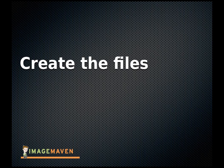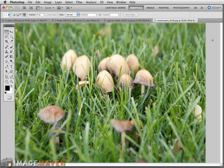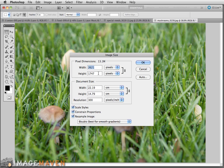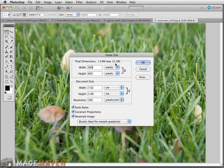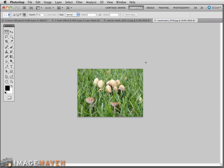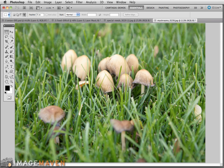Now we're going to go into Photoshop and see how to resize images. There are many image editing programs out there — Photoshop, Photoshop Elements, Picnik, or others — and they all resize images the same way. In Photoshop, go to Image > Image Size. You can see the pixel dimensions of this file are very large. I'm aiming for 900 pixels on the long side, so let's change it to 900 pixels. The file size went from 13 megabytes down to 1.5 megabytes, and the dimensions are now 900 by 600 pixels.